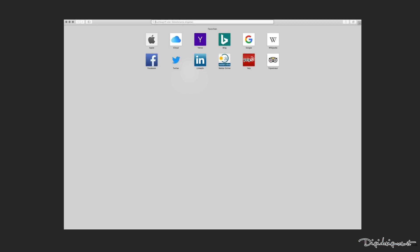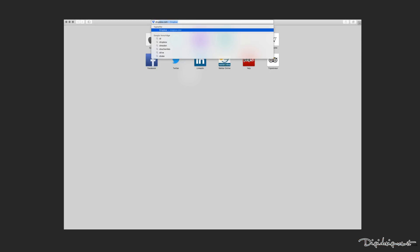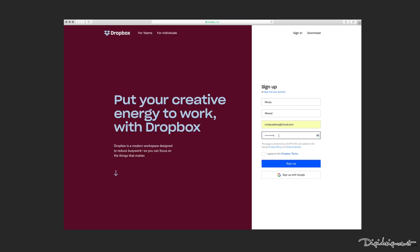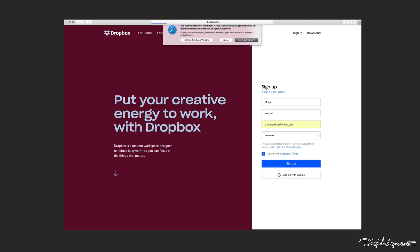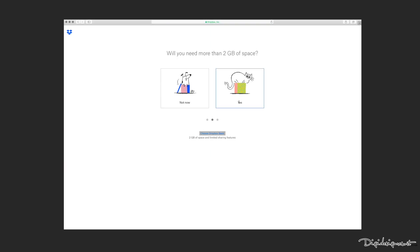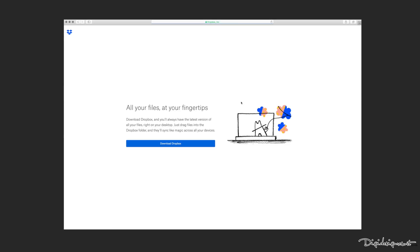Once you have downloaded your zip file you need to go to Dropbox, because we first need to create a Dropbox account. If you don't have one already, just sign up with your name, last name, email, password, agree to the terms and then sign up. You can save the password or not, and you most probably don't need more than two gigabytes of space because it's very small what we need it for.